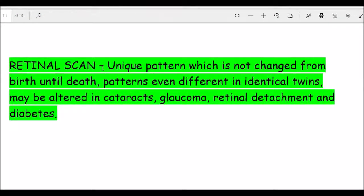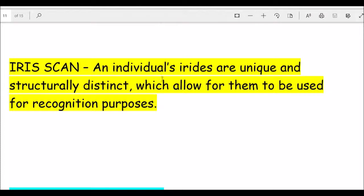Retinal scans show unique patterns that do not change from birth until death, though they may be altered in conditions like cataract, glaucoma, retinal detachment, or diabetes. Similarly, iris scans are used for identification; each individual's iris is unique and structurally distinct. A feature extractor records the different characteristics of each iris, which can later be matched for verification.